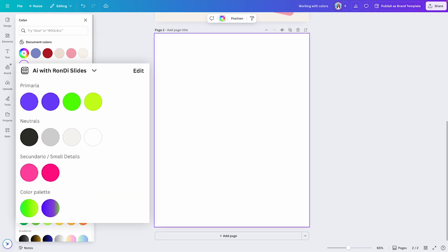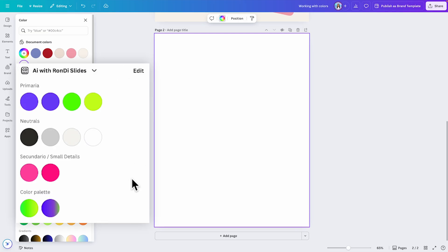The second section is the brand kit colors. If you have a brand kit, this section displays your brand colors. For example, here I have selected a brand kit and these are the color palettes set on this brand. Free accounts have a limited brand kit with up to three colors.